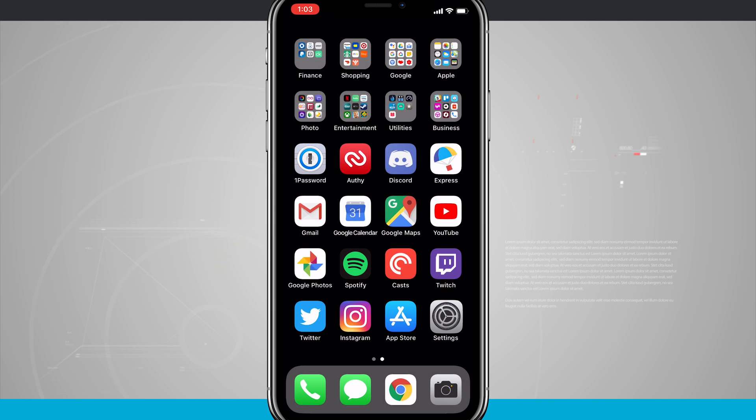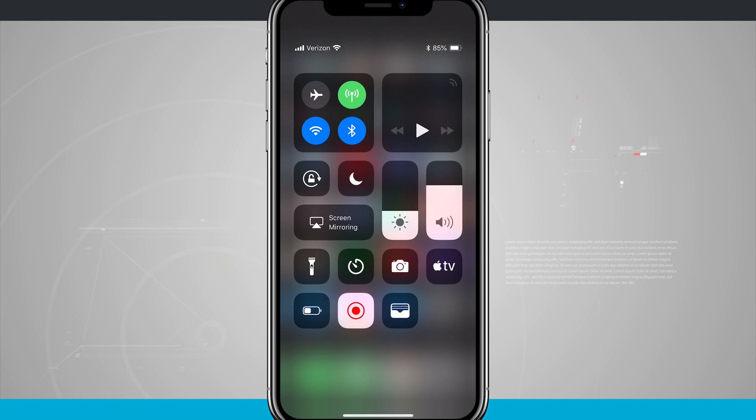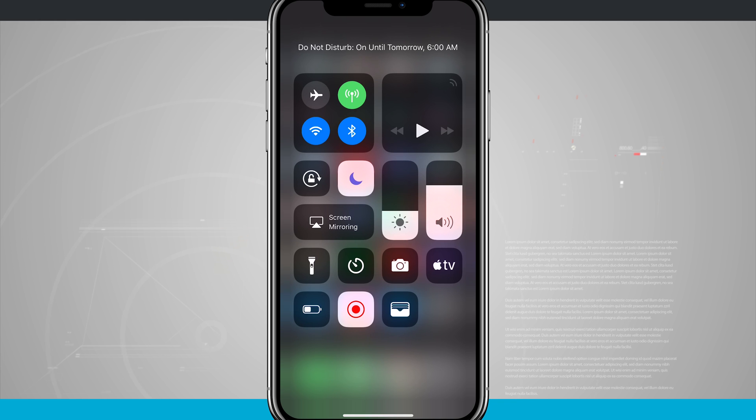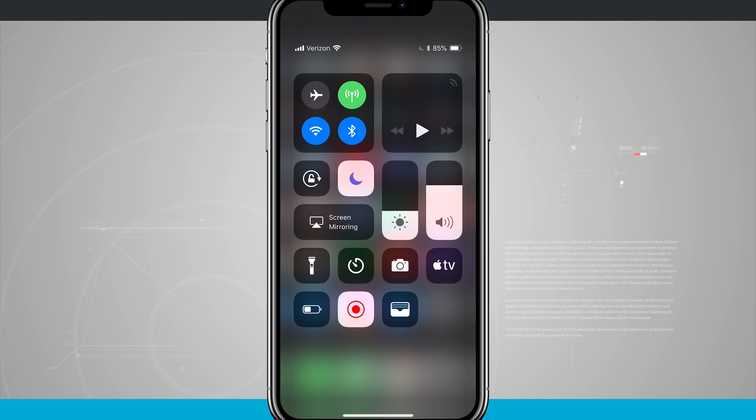And as always, you can always swipe down from the top right hand corner, come into control center, and manually enable Do Not Disturb by tapping on the moon icon here in this menu. Keep in mind, this will abide by all of the rules and settings that you set up in the settings menu that we just went over.